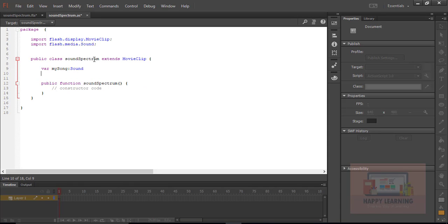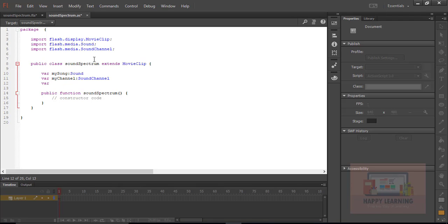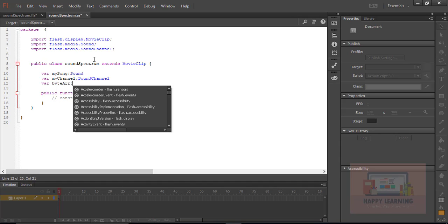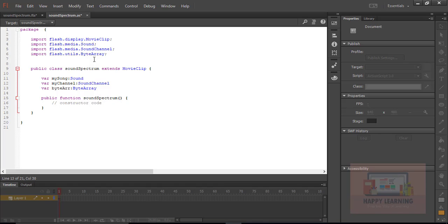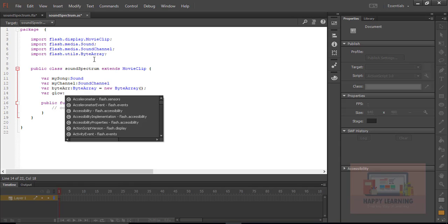Now we require a sound object, because we want to play the song and then we want to create a spectrum for that particular song. So to load the song we are supposed to create a sound object. The sound object name is 'mySong'. And we require a channel, so we define this channel also here, and the channel instance name is 'myChannel'. And we are supposed to define a byte array also, which will help us to find the values of the song. The byte array name is 'arr'.